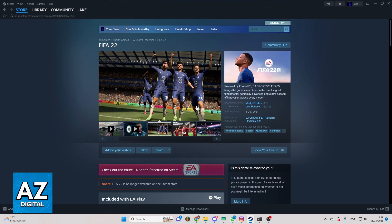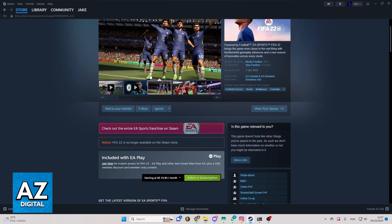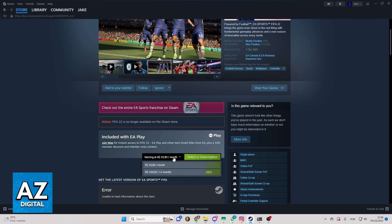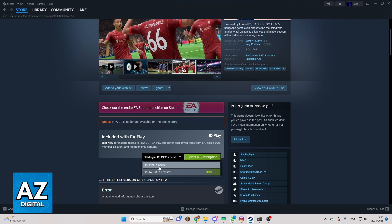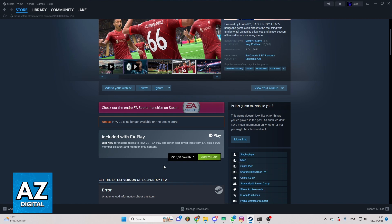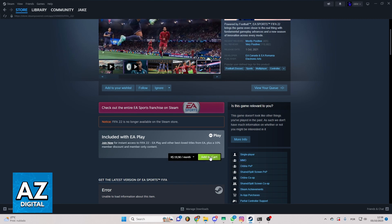Now, you'll be able to see the official page of FIFA 22 on Steam. If you swipe the screen to the bottom right here, you'll be able to see select a subscription. You can select the subscription you want, click select subscription, click the one you want, and click to add to cart.